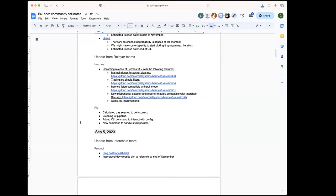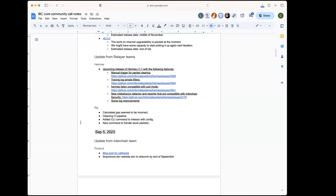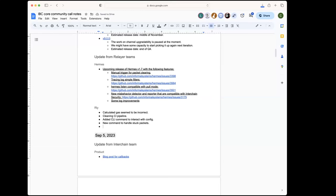We've created a new command that lets you give a start and end block height of where you think the packet is stuck between, like between block height X and Y. This should allow you to clear out stuck packets without that huge delay that we were previously seeing with the block history flag.